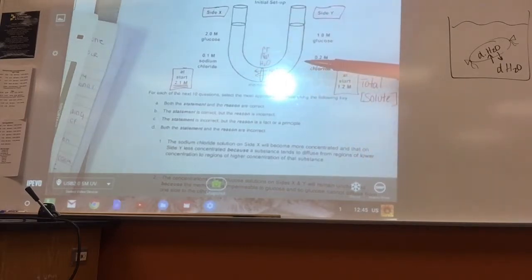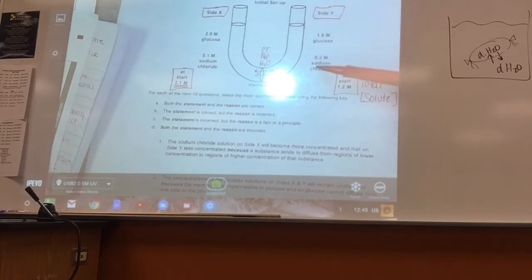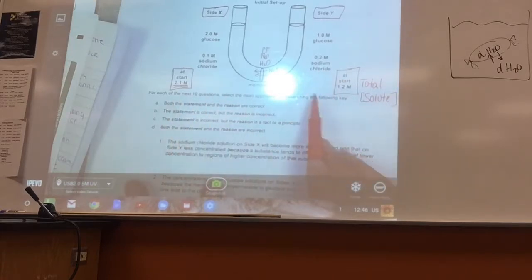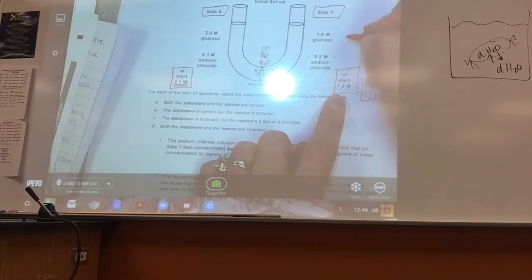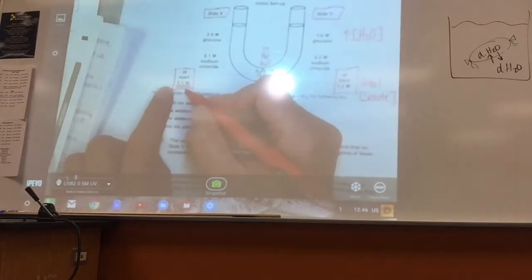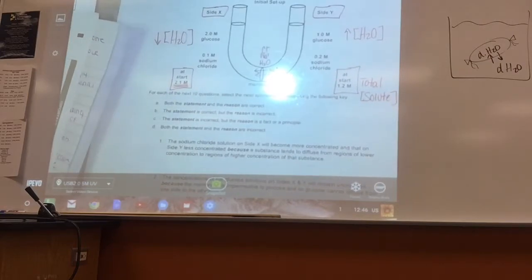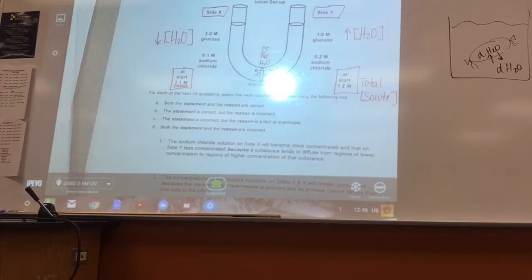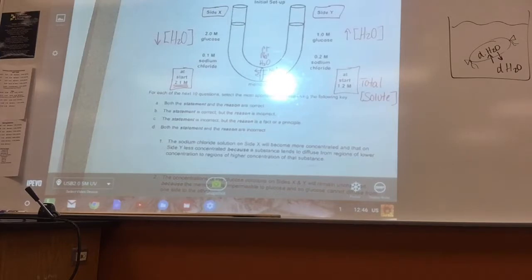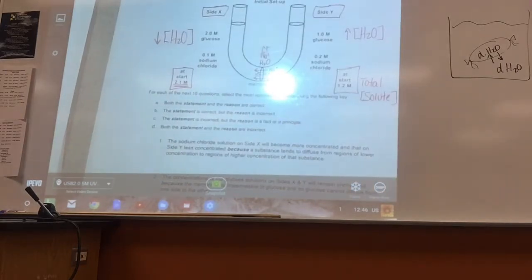How do we know which way water would move without being told directly about water concentration? The side with the lower concentration of solutes will have a higher concentration of water. Side Y has a lower total solute concentration, so side Y has a higher water concentration; side X has a higher solute concentration, so it has a lower water concentration. Therefore, water would initially move from side Y to side X — high to low concentration.